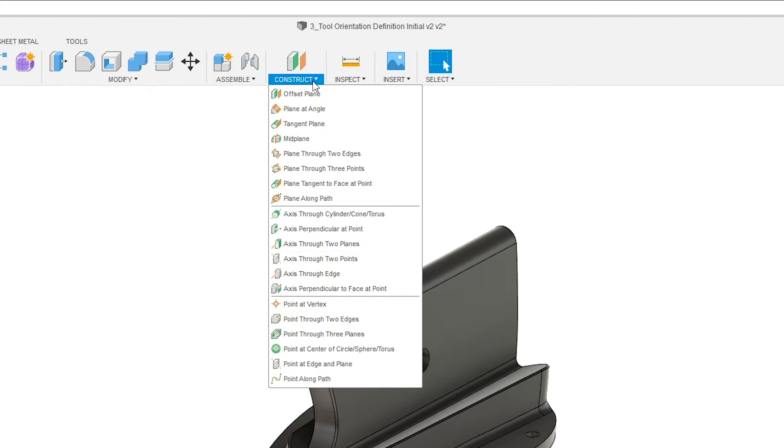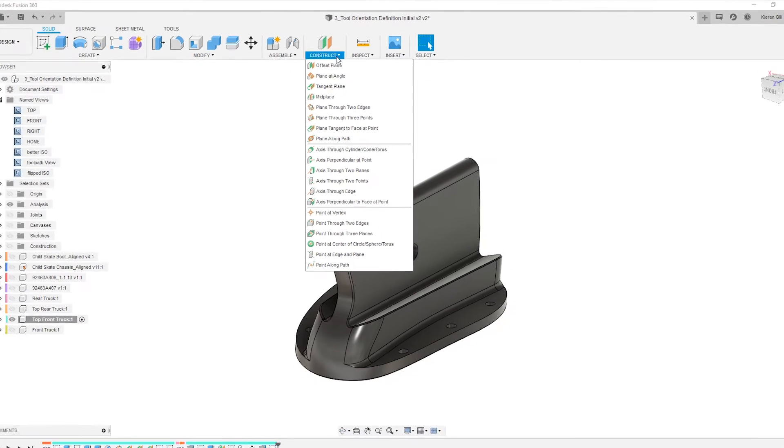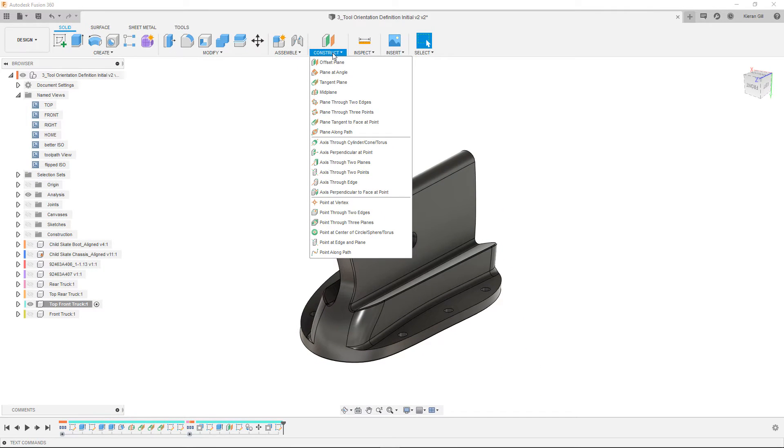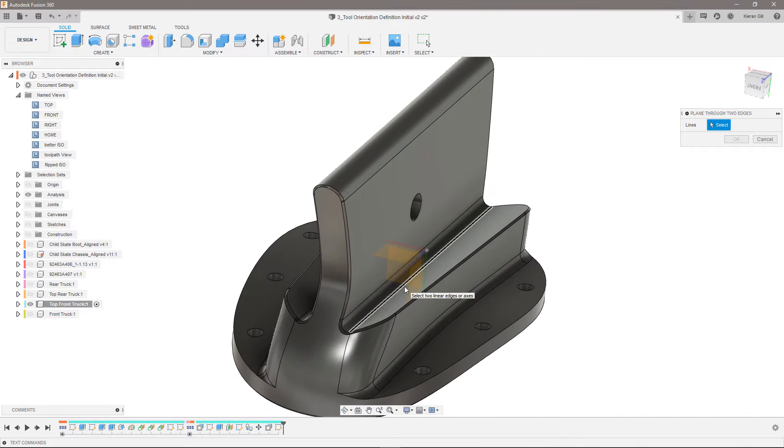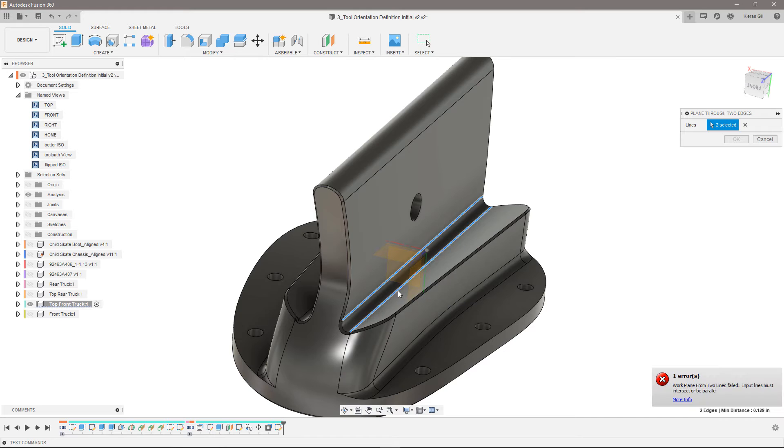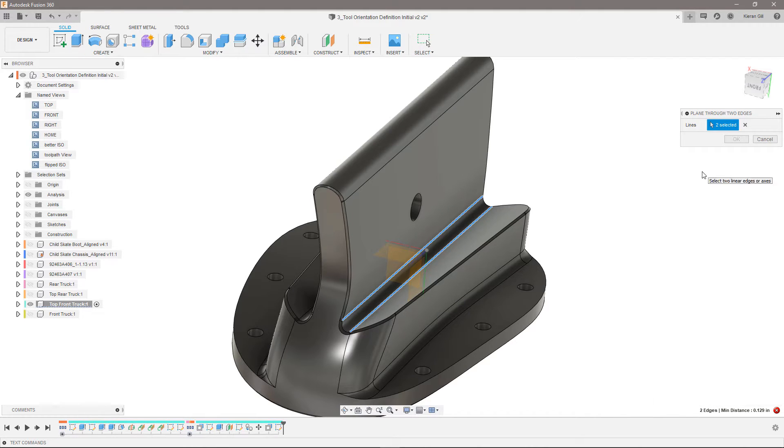Axes and points and each command is basically named the workflow to create it. I might want to try a plane through two edges and choose the edges on either side of the radius. Fusion 360 gives me an error, lines must intersect or be parallel. So even though these were straight edges, they can't generate a work plane.